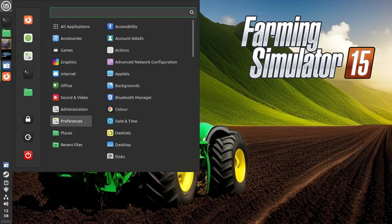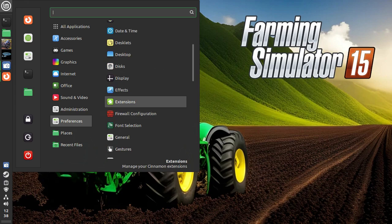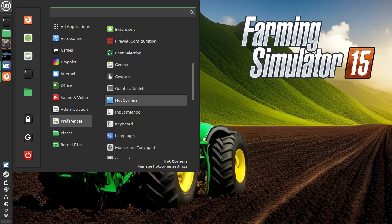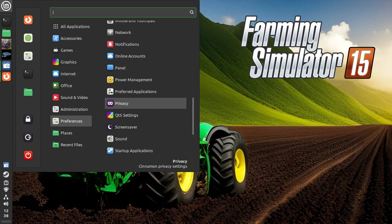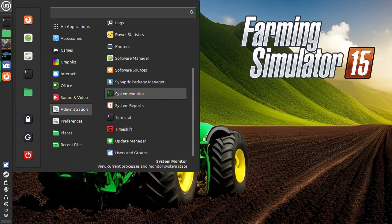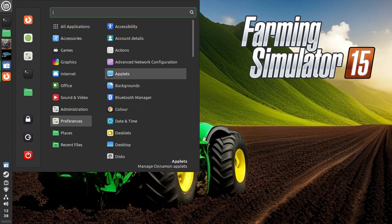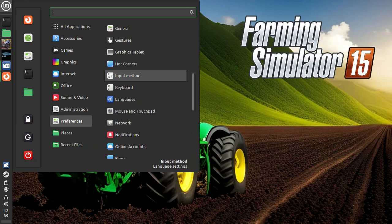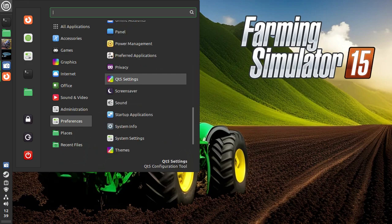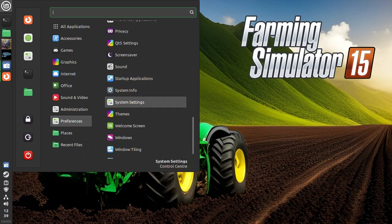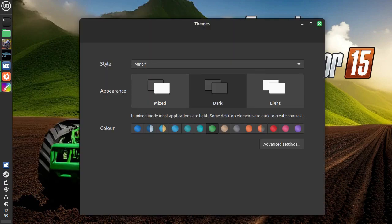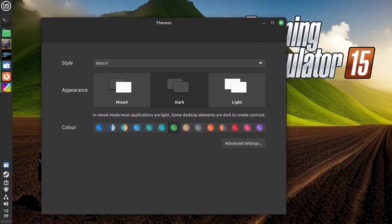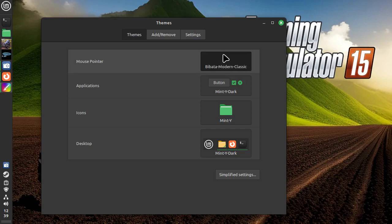I then went into... where did I go? Was it preferences? No, it must be administration then. No, it must be preferences. Oh, if only it was as easy as my beloved MX Linux, eh? If only. There we go. So if you go into themes, which is pretty much what you've got on the settings panel. If you click on the advanced settings here, you can choose whatever you want.